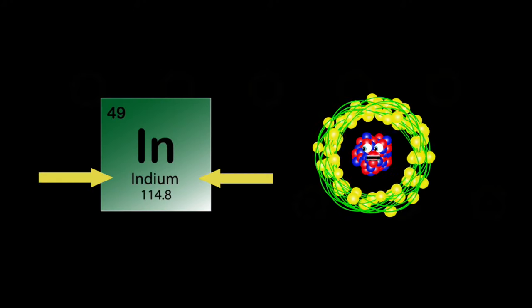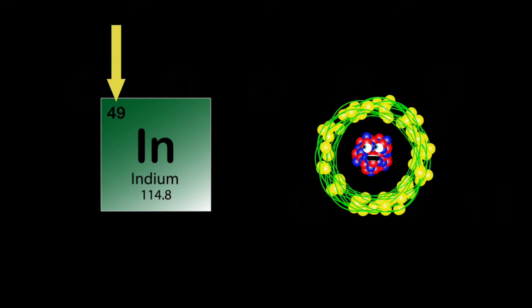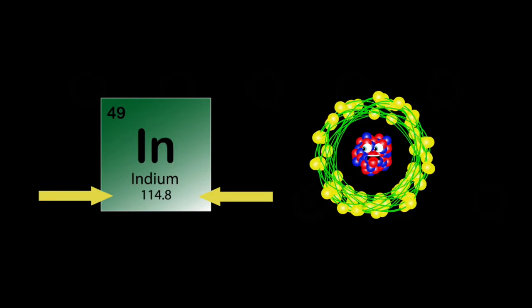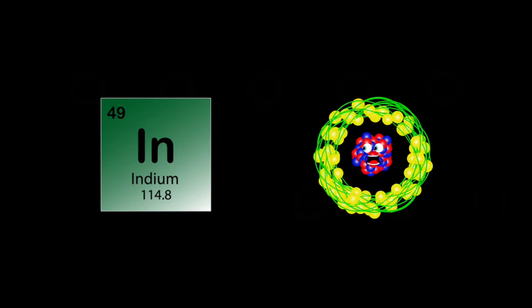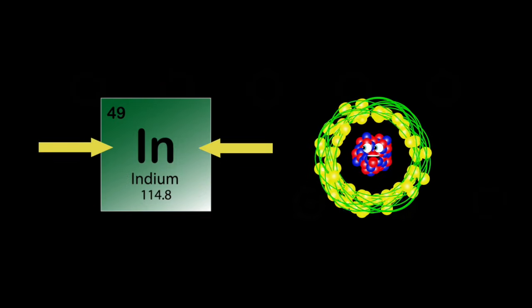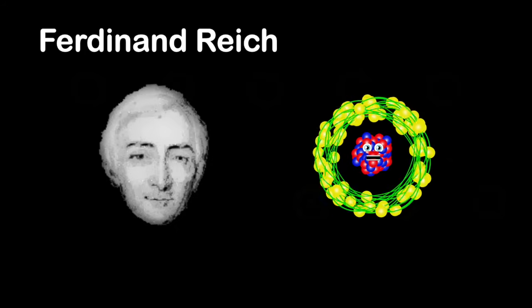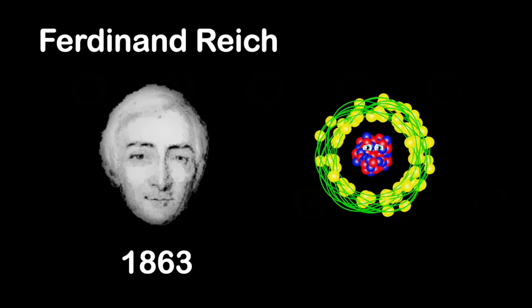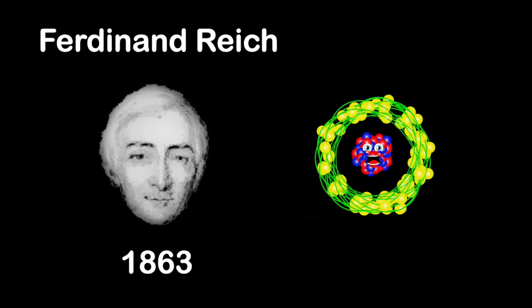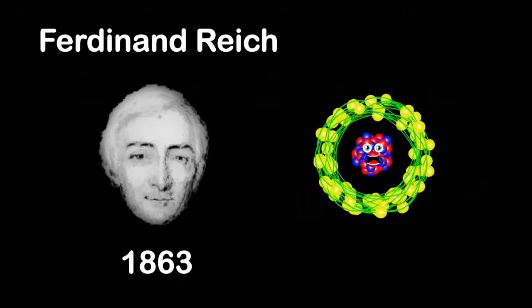My name's Indium. My atomic number's 49. 114 is my atomic mass. In is my symbol of mine. Discovered by Ferdinand Reich in 1863. I'm soft and malleable. Only two isotopes occur naturally.